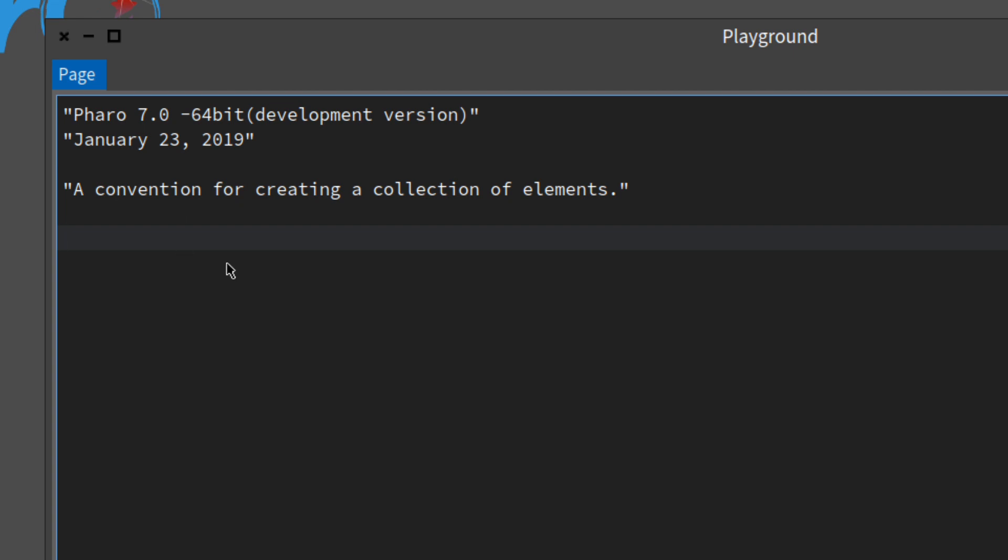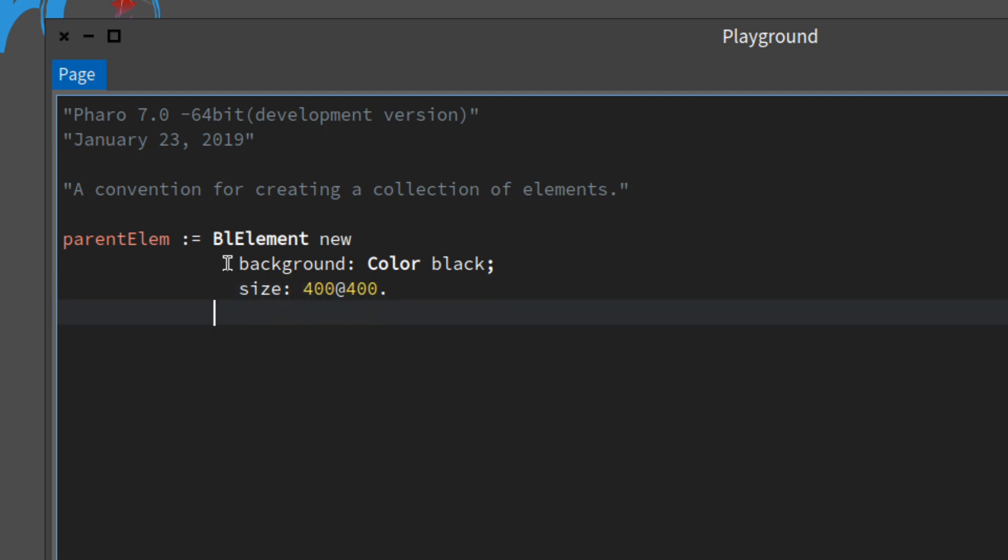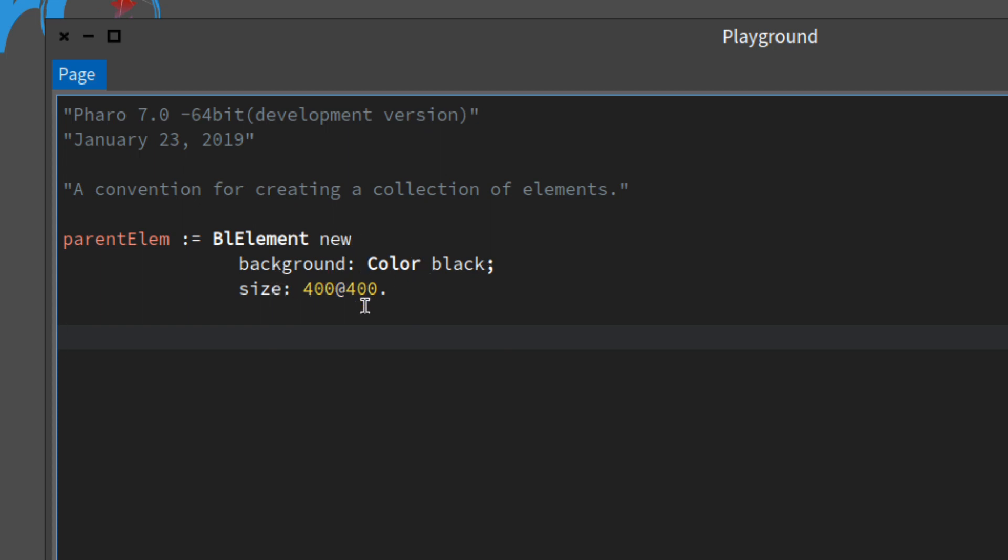I'm going to create the parent really quick. I sped that up just so you wouldn't be bored watching me type. So we have our parent element. What we want is a new element with the background black and the size 400 by 400.